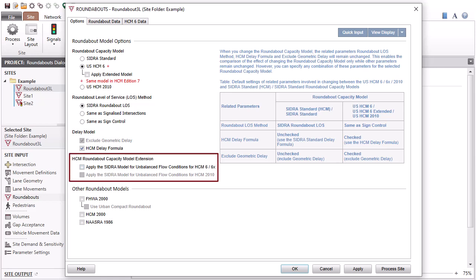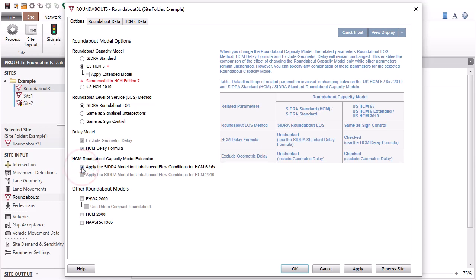The HCM roundabout capacity model extension parameter is applicable only if the selected capacity model is US HCM-6, HCM-6 Extended, or US HCM-2010. This option is useful since the original US HCM-6, HCM-6 Extended, and HCM-2010 capacity models do not include modeling of unbalanced flow conditions. Check the relevant box to apply the CIDRA method for unbalanced flow conditions as an extension to the selected HCM model.